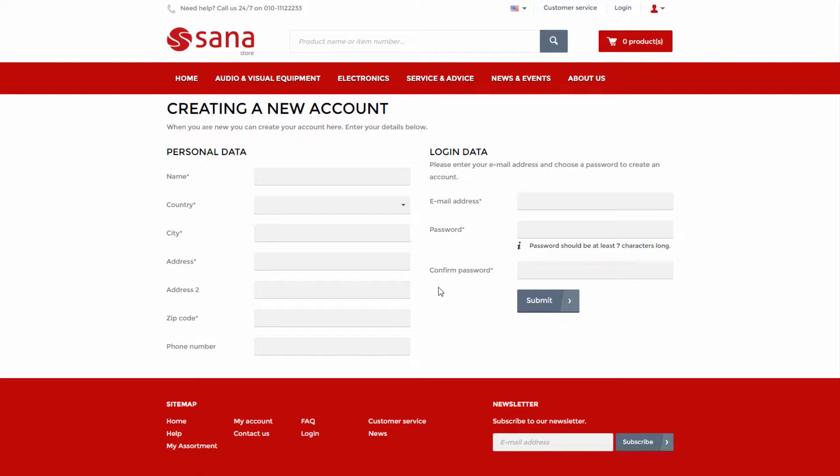When a new customer registers in the SANA web store online, a customer master record is created in SAP.